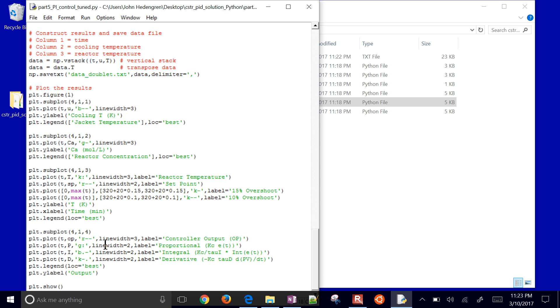I'm going to come down to the plots and let's move, where was it? There it is, location. Let's just put that in the upper right instead.